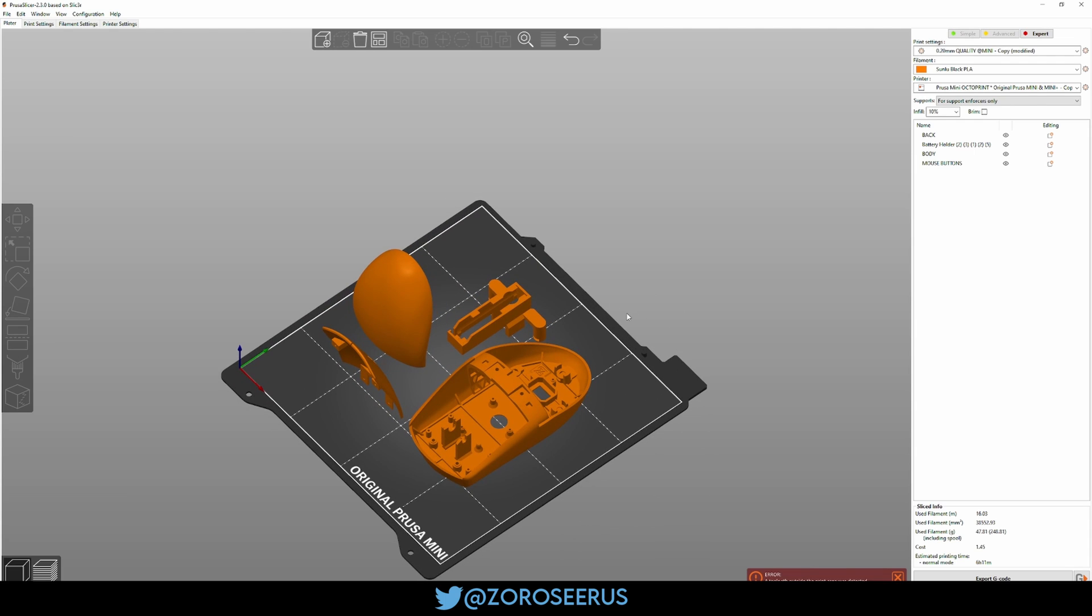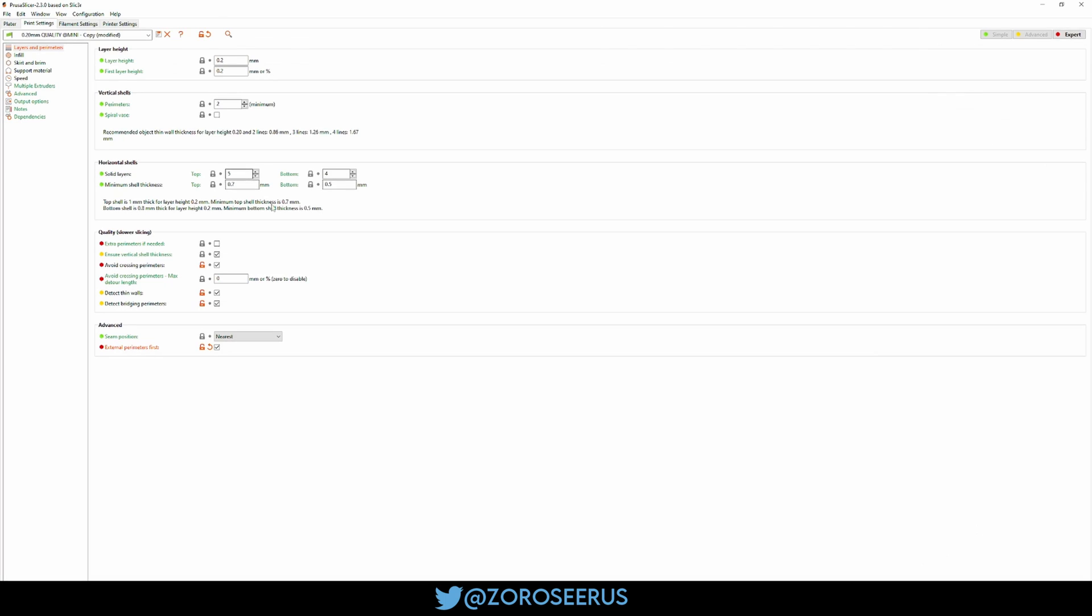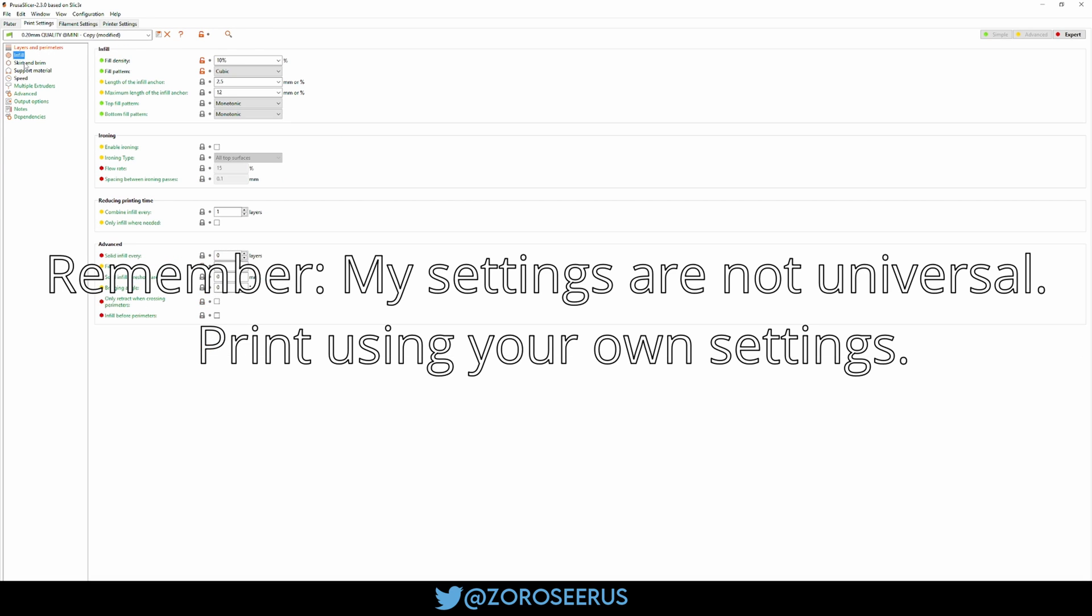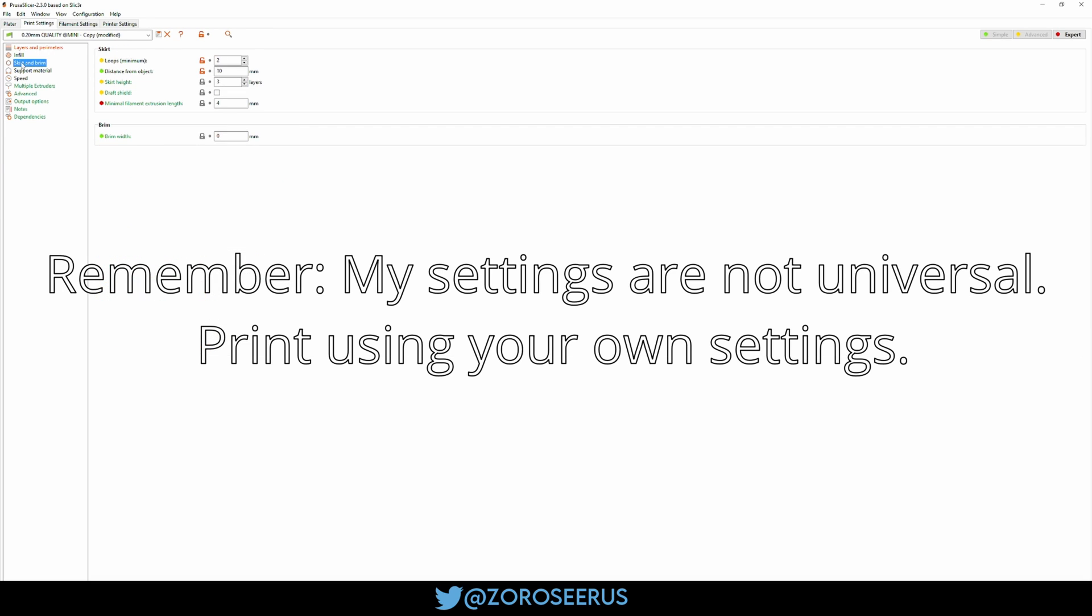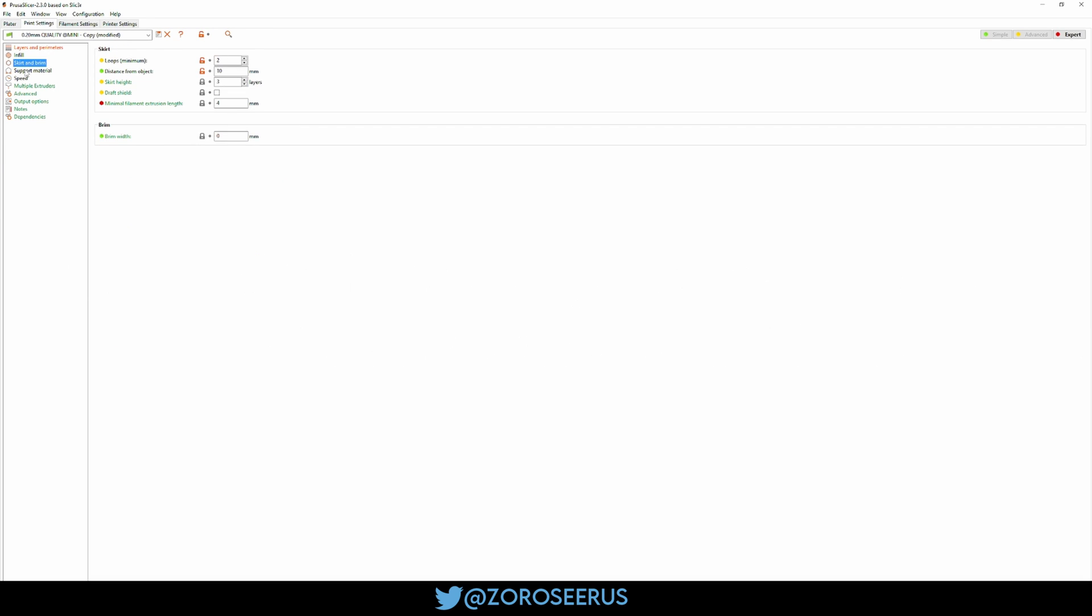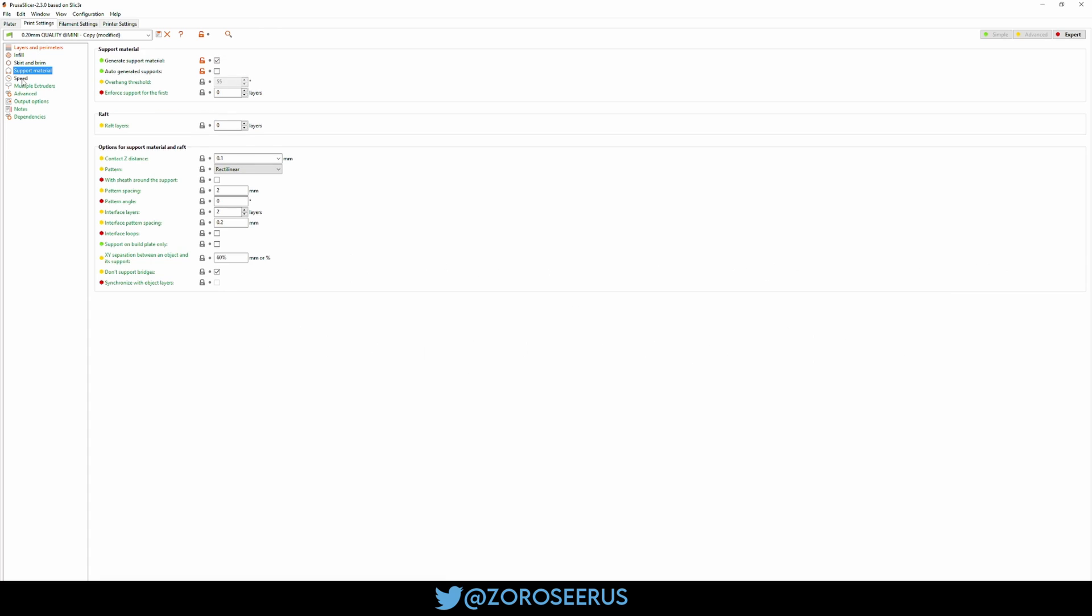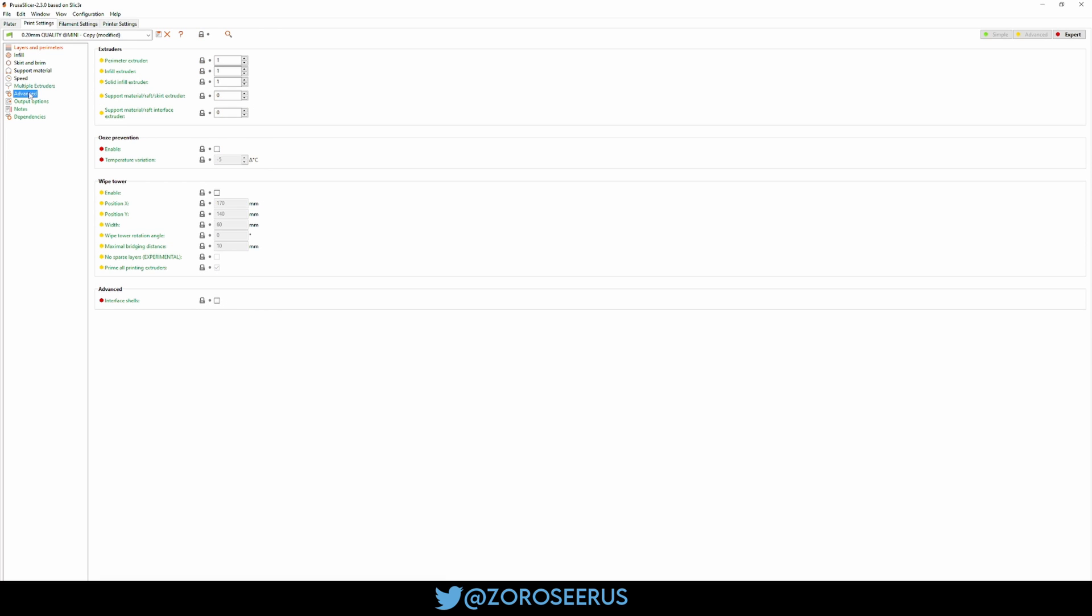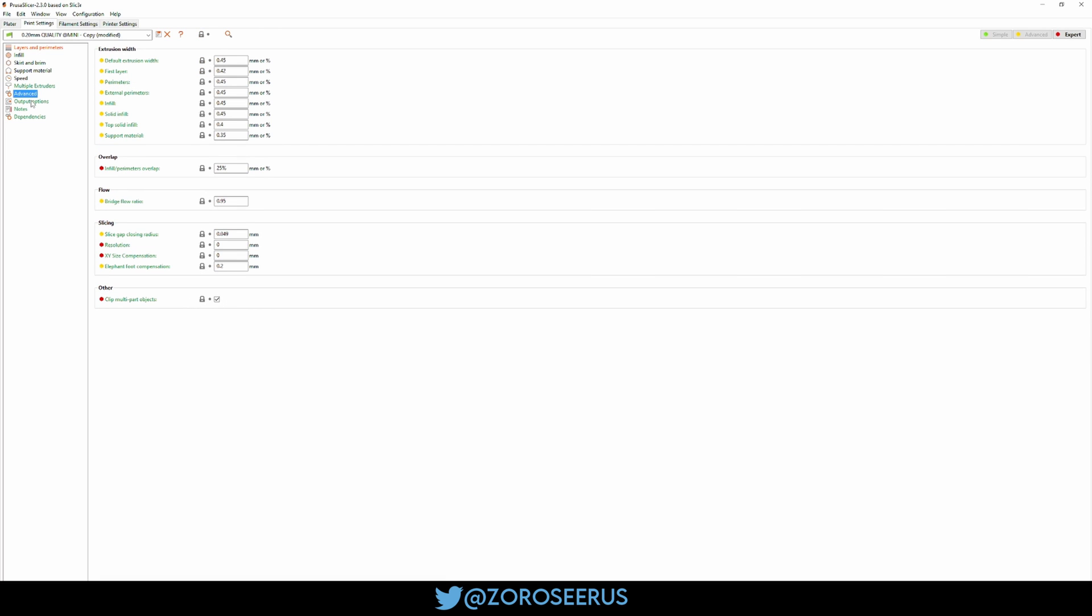I'm not going to run through my settings. These are just some really basic 0.2 millimeter settings. I wouldn't copy them. I would use what's correct for your slicer and your printer. Like my speeds and stuff are going to be completely different than yours.